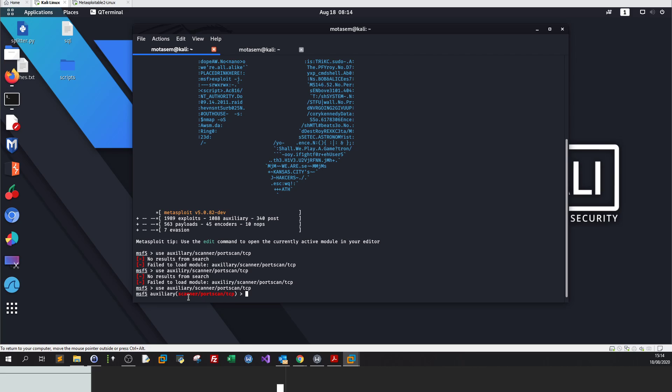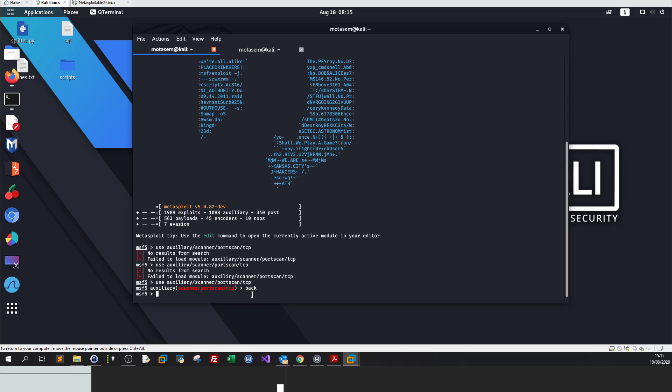Now we are inside the module scanner portscan. If you by mistake hit a module and you wanted to go back, you just type back. Back means we exit the module, we get out of the module.